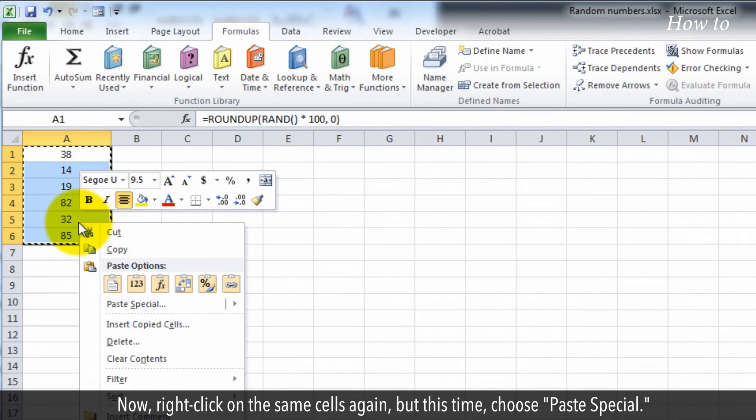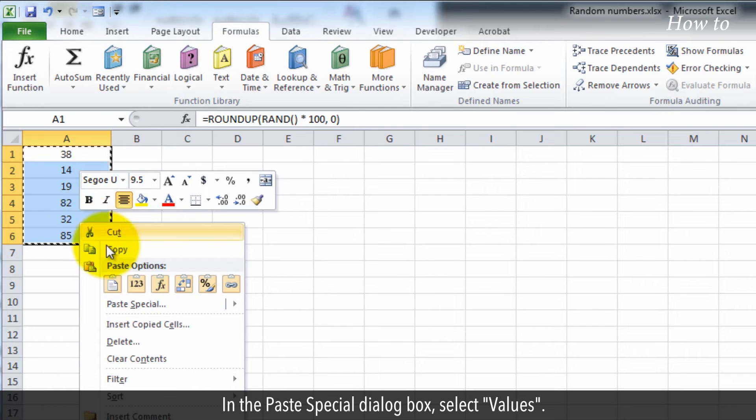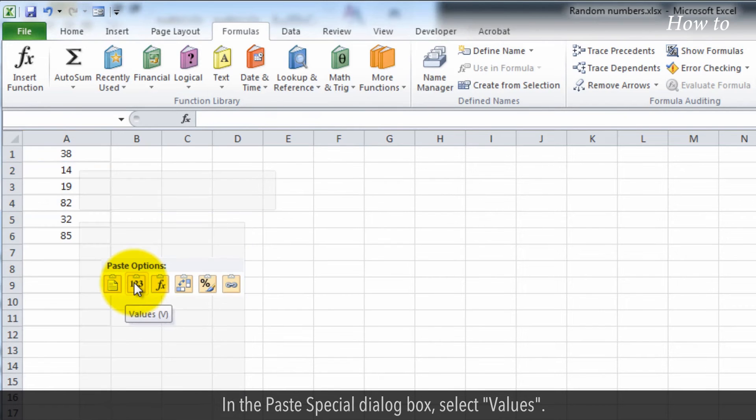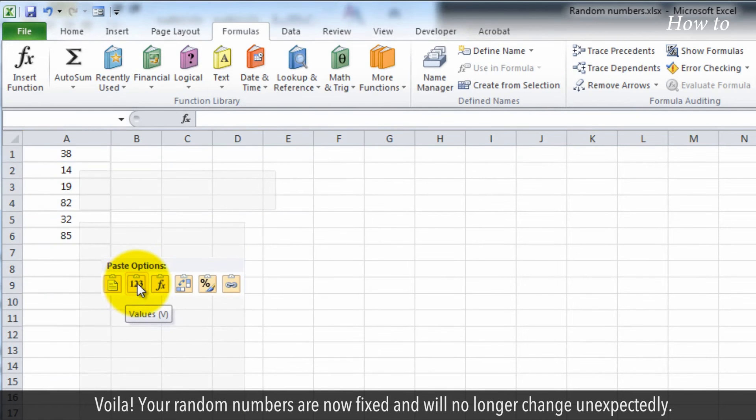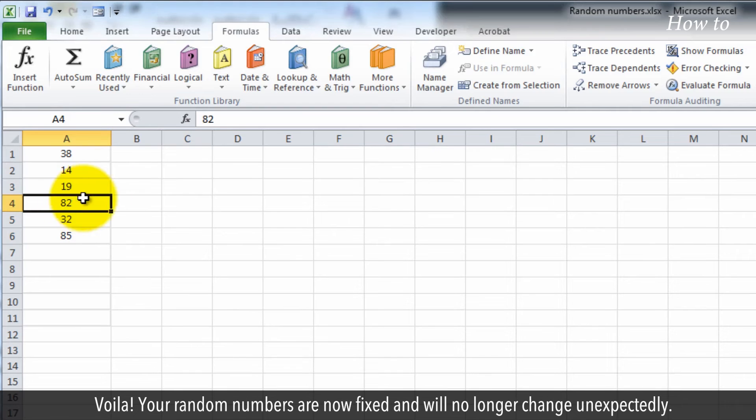In the Paste Special dialog box, select Values. Voila! Your random numbers are now fixed and will no longer change unexpectedly.